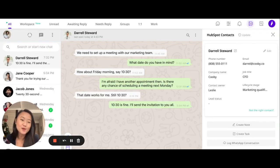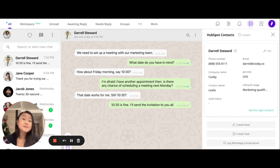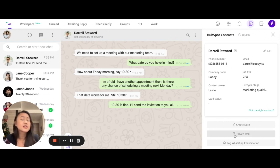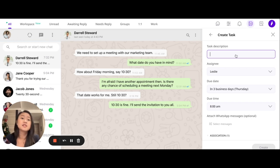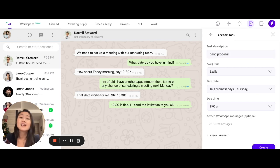Aside from notes, you are also able to create HubSpot tasks right within WhatsApp. All you have to do is click on Create task and fill out the important information such as the description, assignee, due date, and so on.